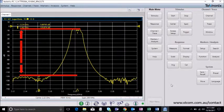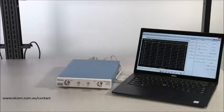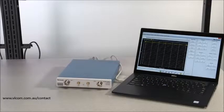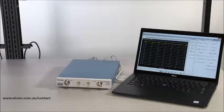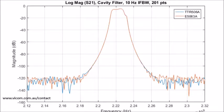Using an equivalent test setup and calibration, here are the results for both instruments. As you can see, the TTR500 is achieving similar or better dynamic range compared to the E5063A, with its noise floor well below 120 dB.